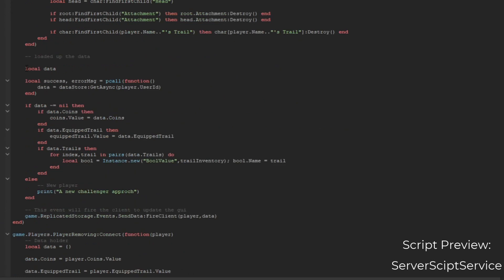Next step, we're going to load up our data. We're going to get our data and then get our success and error message. If the success, they get their data. If it's not empty and still loaded, we're going to get the coins and get our trails.